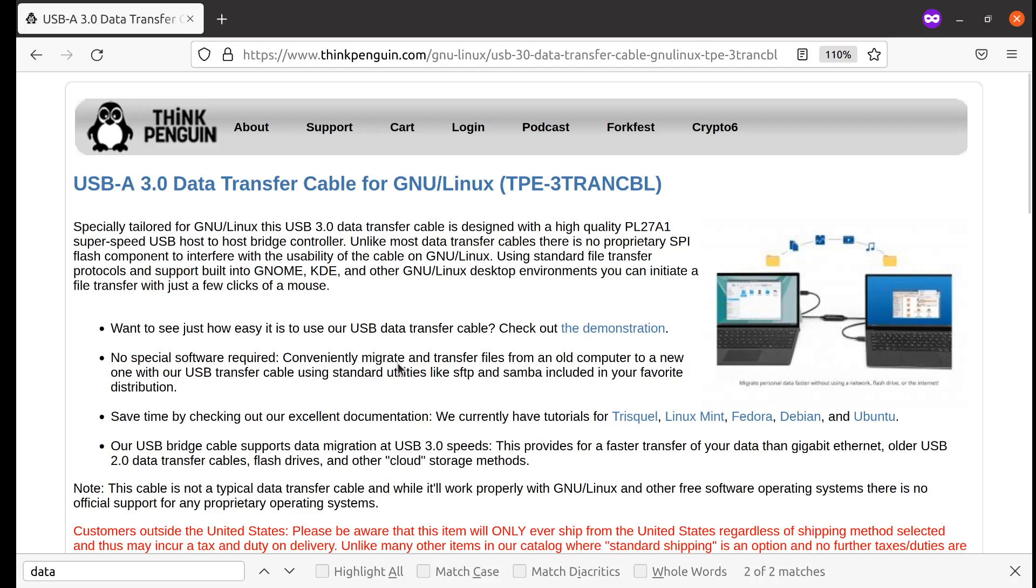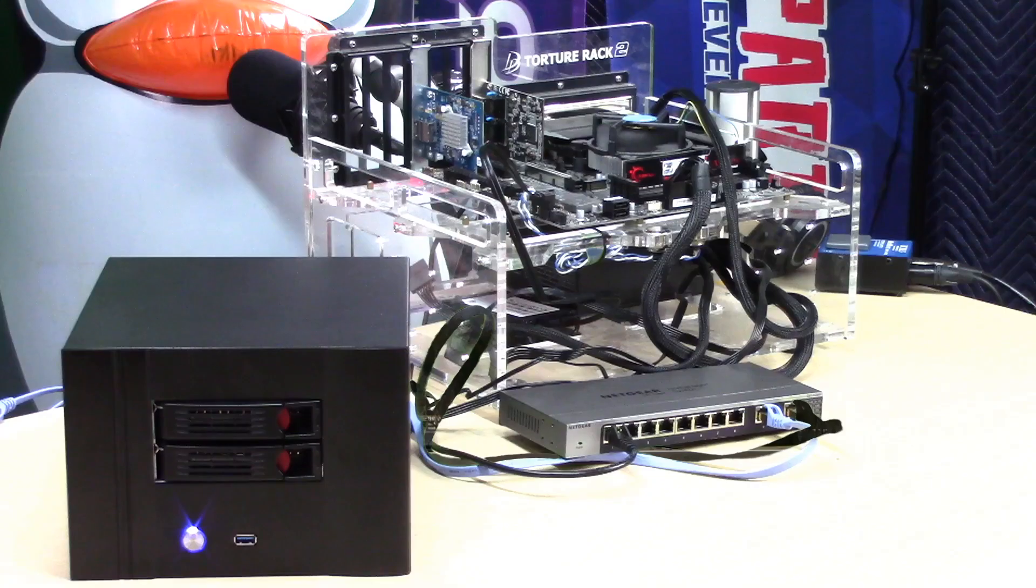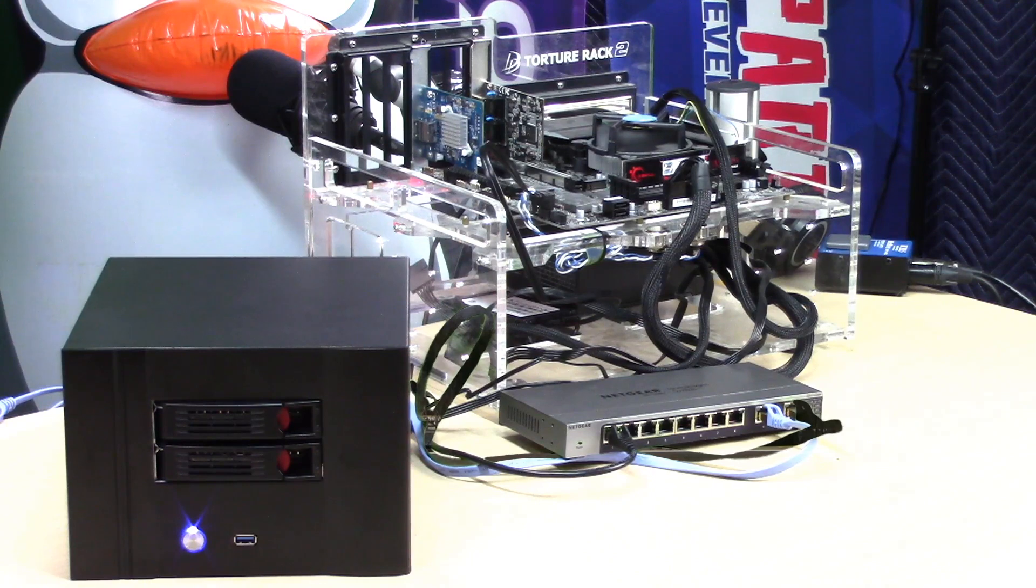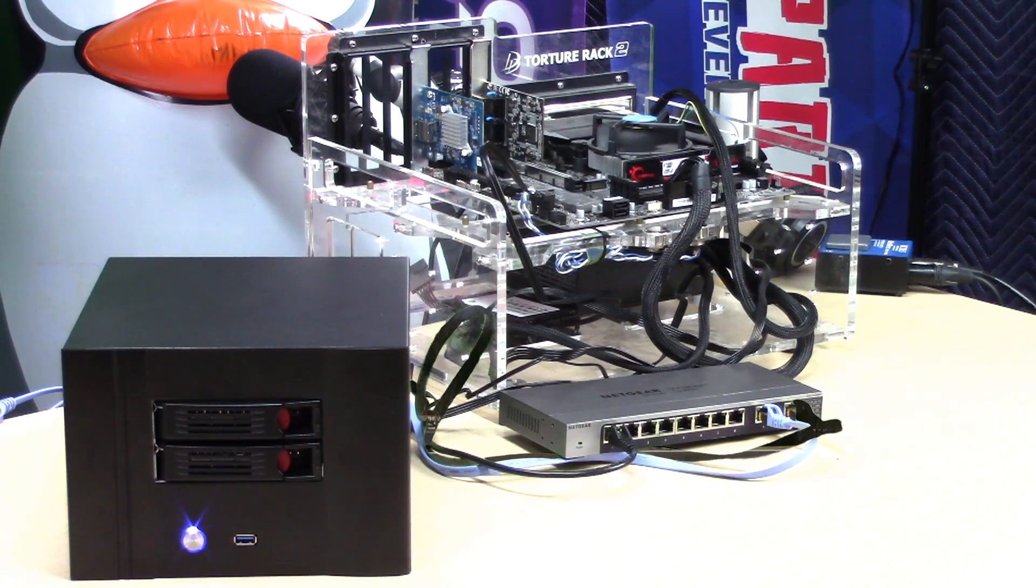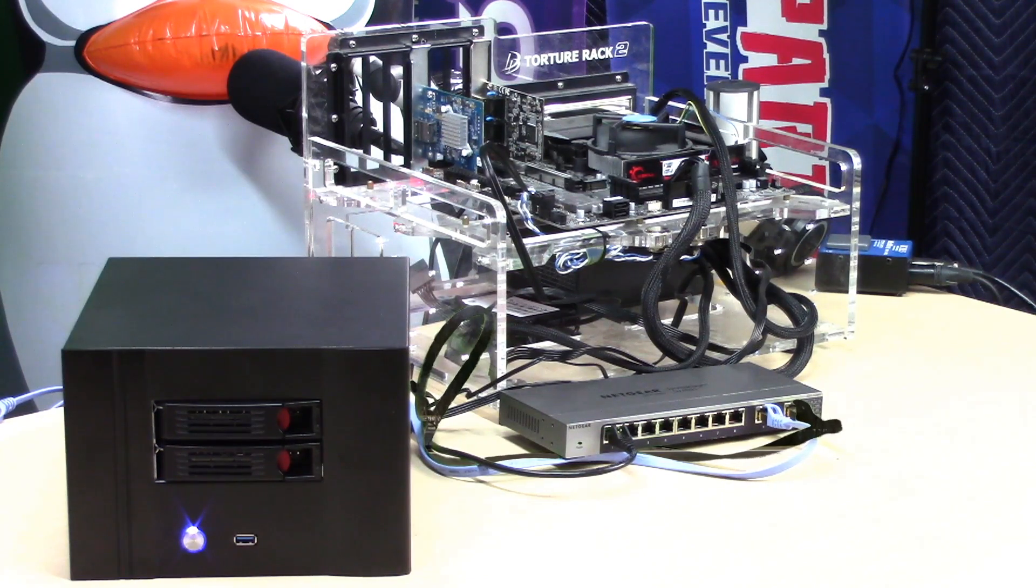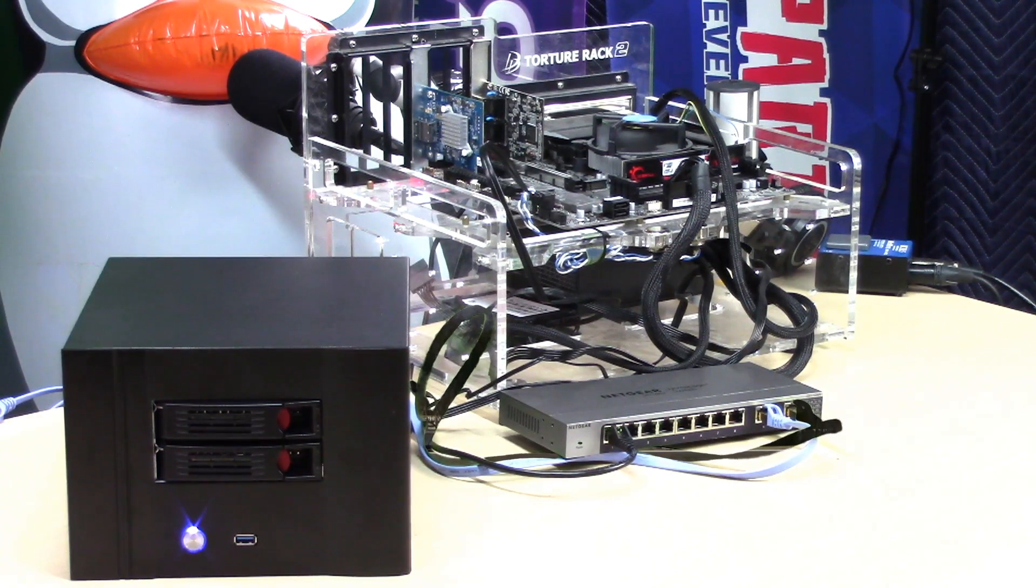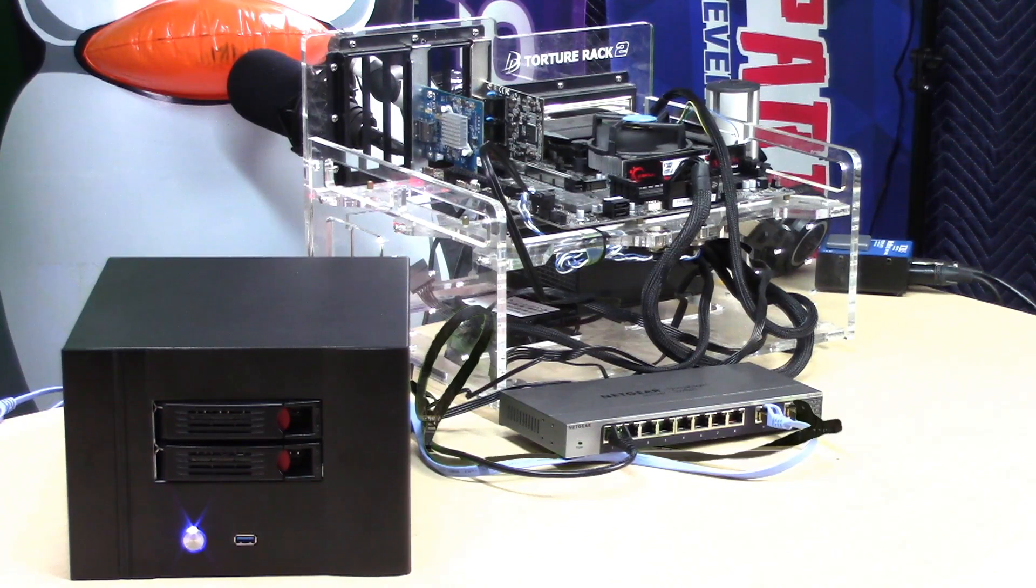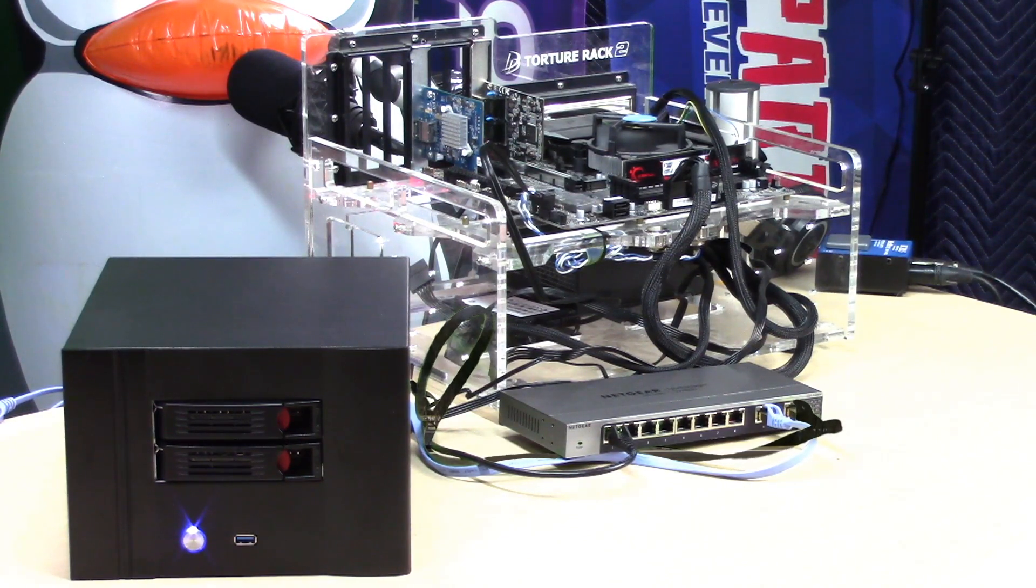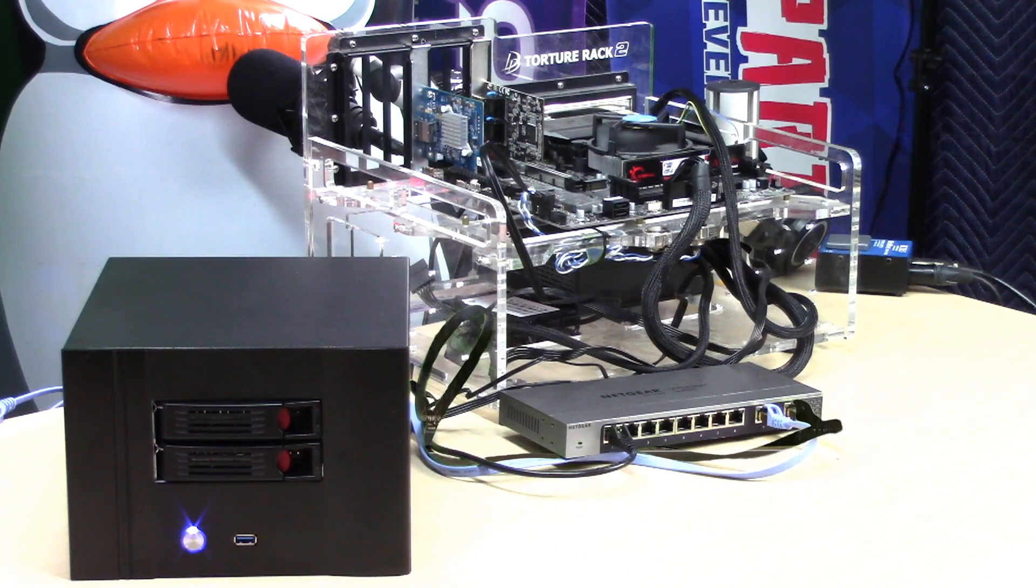I've got two systems here that are set up for a USB data transfer cable. It's as simple as going into your network settings and selecting share to other computer, and then the other computer should automatically connect. But that's not our objective right here. Our objective right now is to simply demonstrate the speed.